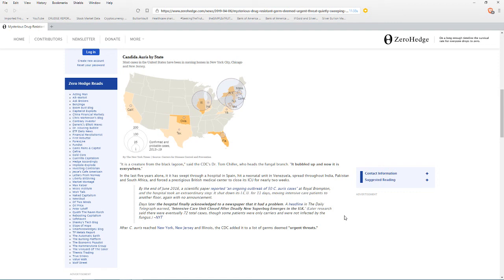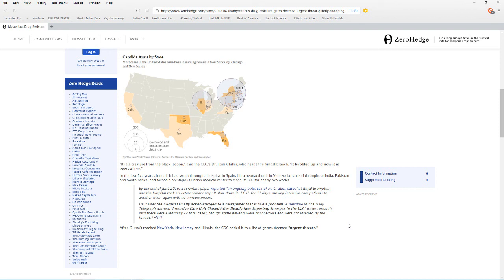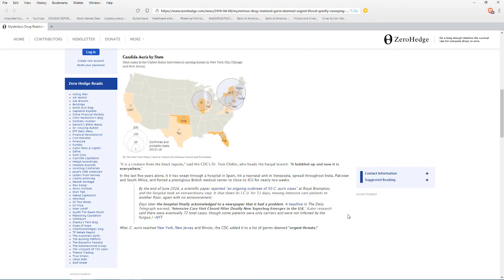It's the creature from the black lagoon, says CDC's Dr. Tom Chiller, who heads up the fungal branch. It bubbled up and now it's everywhere. In the last five years alone, it swept through a hospital in Spain, hit a neonatal unit in Venezuela, spread throughout India, Pakistan, and South America, and has forced a prestigious British medical center to close its ICU for nearly two weeks.